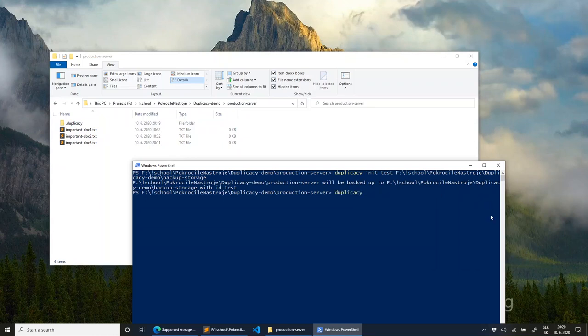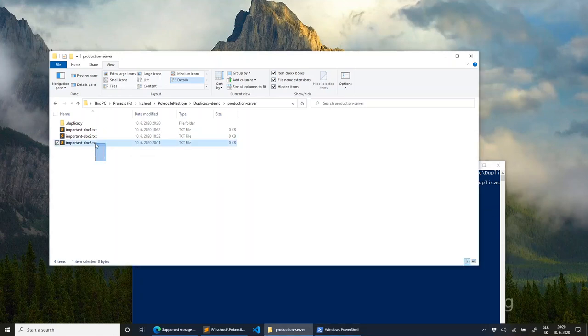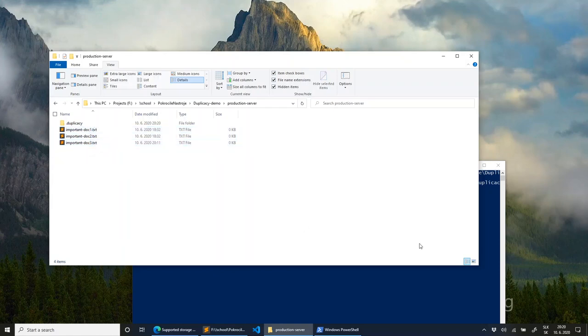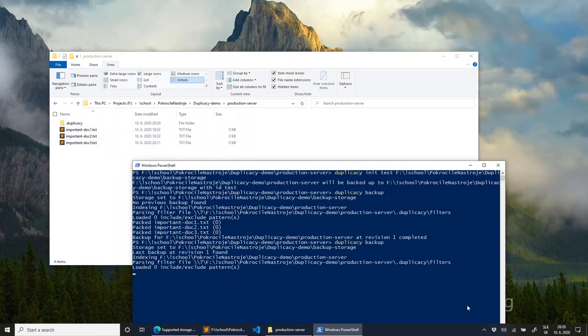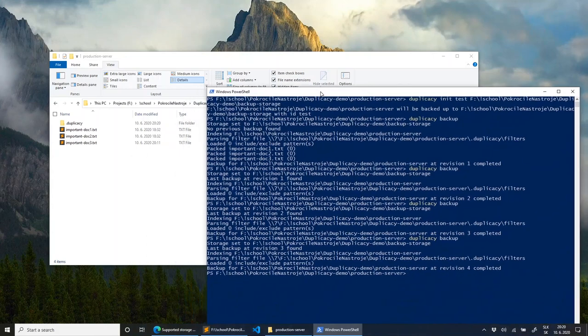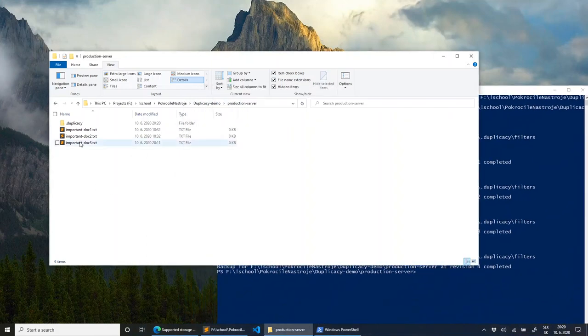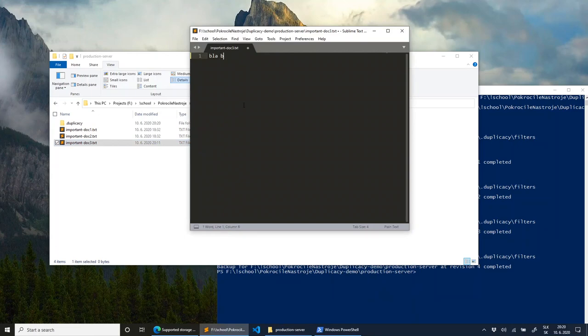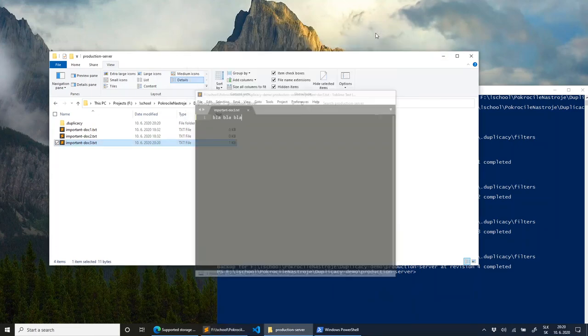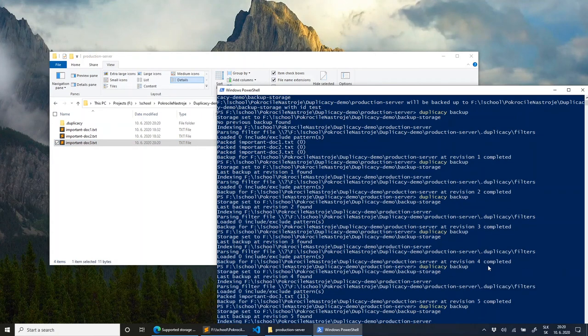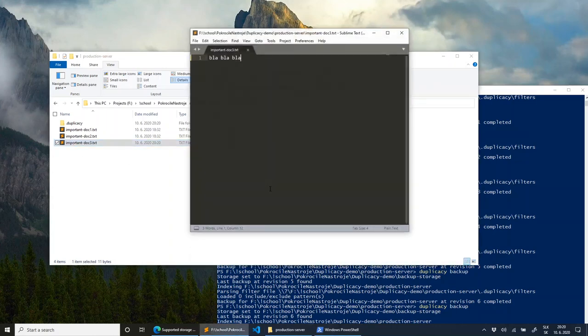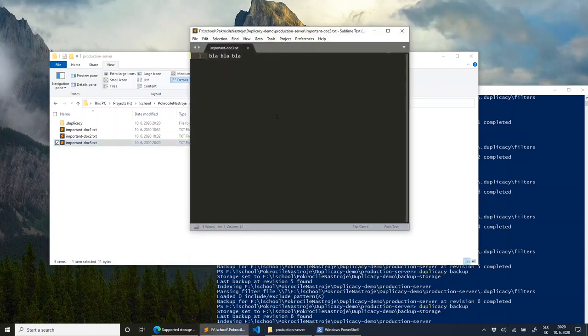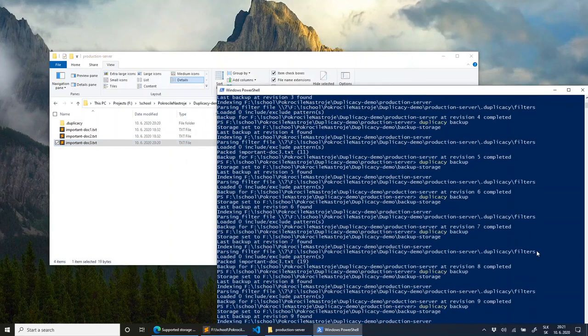It has now some basic file structure which duplicacy will use for storing my backups. And with my files I have now here a folder called .duplicacy which contains just some settings. But now we are ready to make backups. So I can just do duplicacy backup. And a backup has been made. But let's just do a few more backups. And now what we will do is change this file. Put there blah blah blah. Do some more backups. And now change it again. So just some gibberish. More backups.